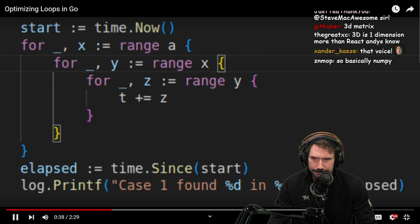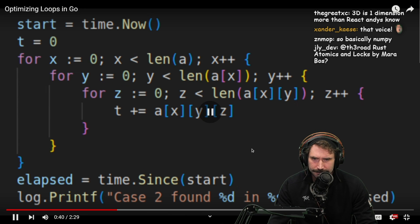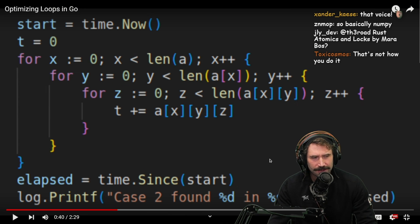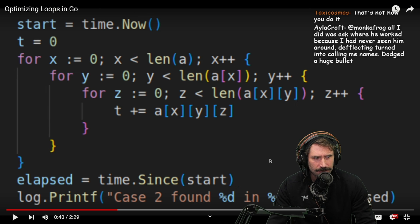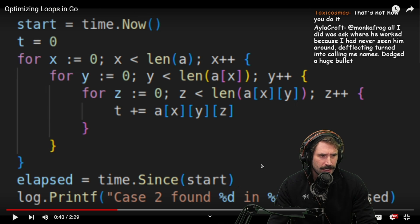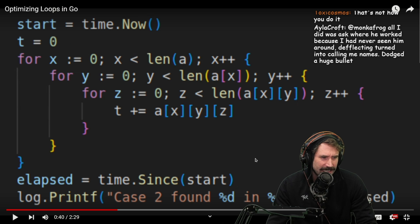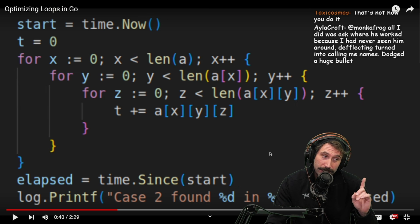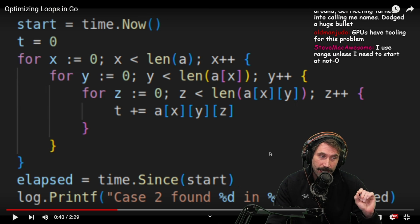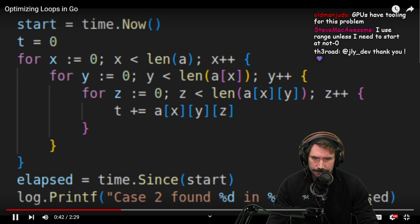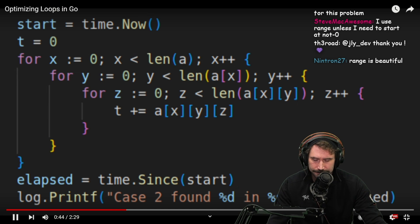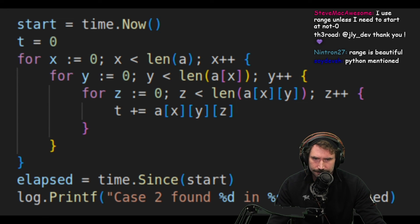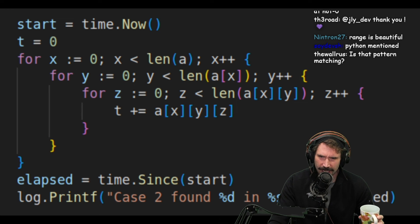The first one benchmarks Go's range instruction, which is probably the most common way people loop over arrays since it's concise to write and easy to understand. By the way, that range operation is really nice. Languages with basic range items feel very comfortable. The second test is a more classic set of loops that iterate over the array offsets.